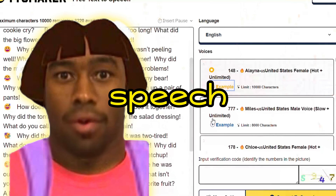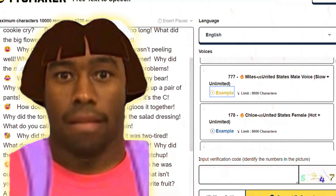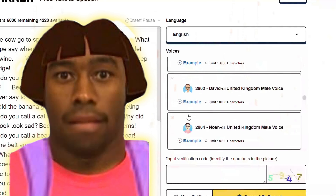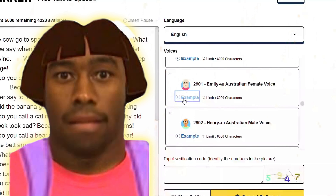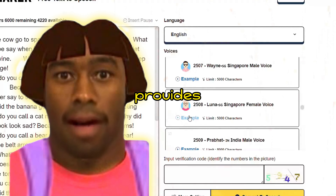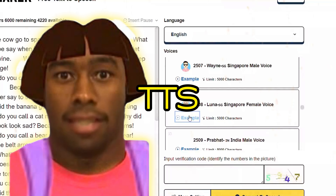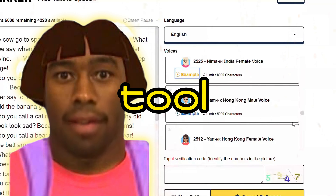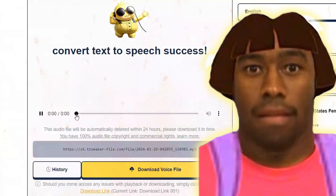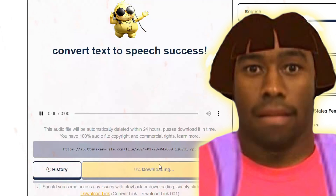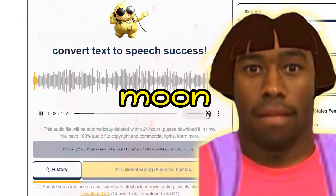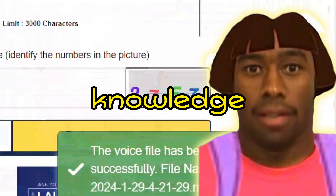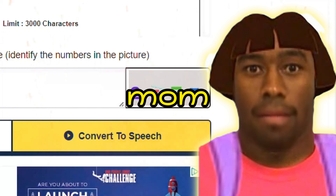TTS Maker is a free text-to-speech tool that provides speech synthesis services. Here are some example jokes it can voice: 'Why did the cow go to space? To see the moon.' 'What did the grape say when it got stepped on? Nothing — it just let out a little whine.' 'Why did the broom go to school? To sweep up knowledge.' 'What do you call a fish with no eyes? A fsh.' 'Why did the cookie cry? Because its mom was a wafer so long.'